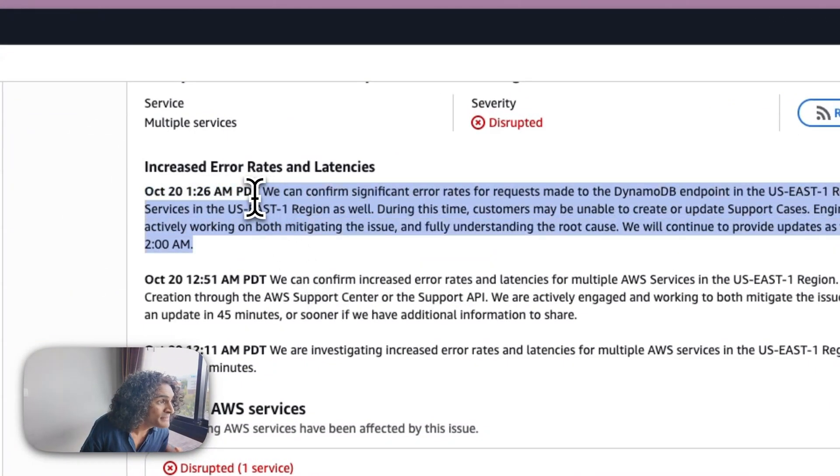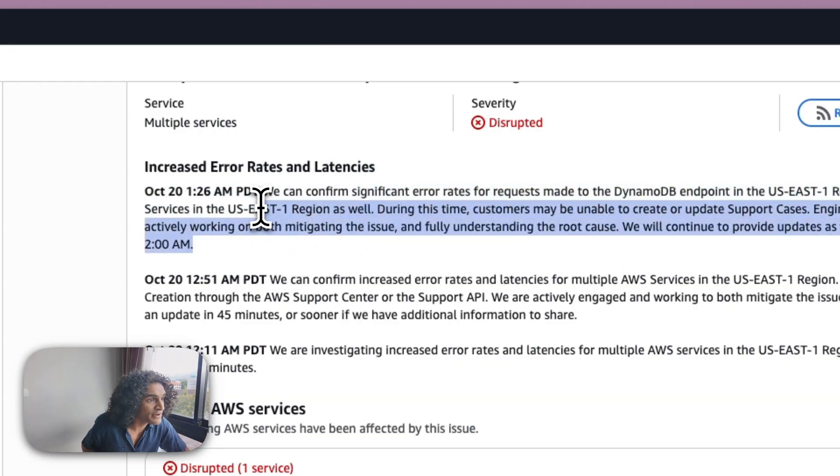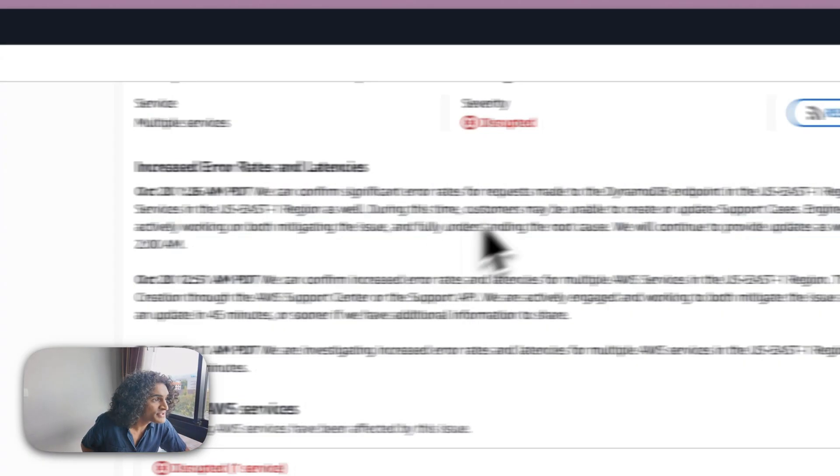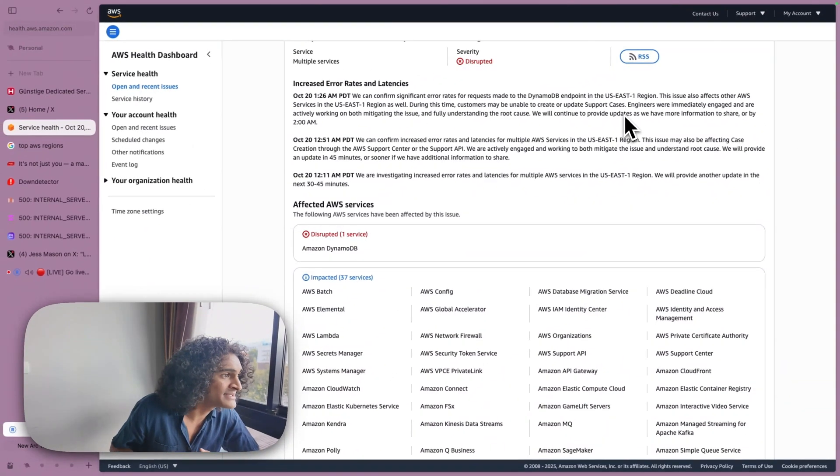Significant error rates to DynamoDB. So they said that right there. That is the issue right there. Customers may be unable to create or update support cases.